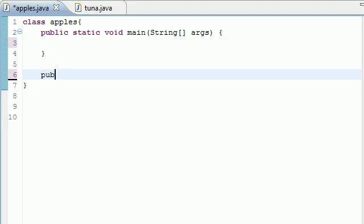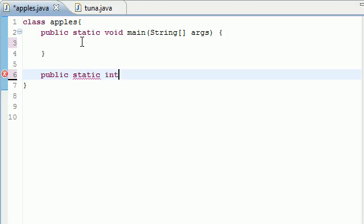Let's go ahead and build a method outside our main method. Let's build a public static int, since it's going to be returning integers, average.